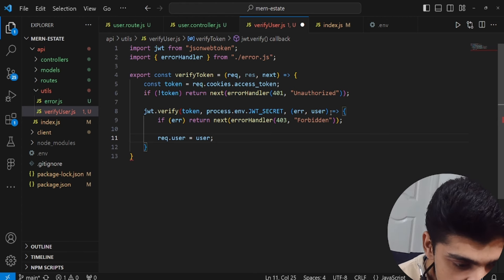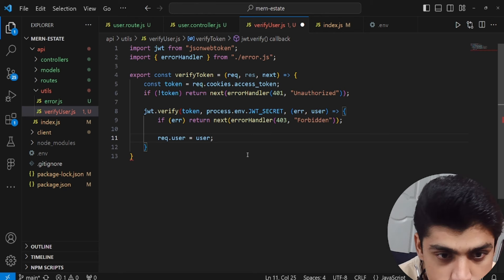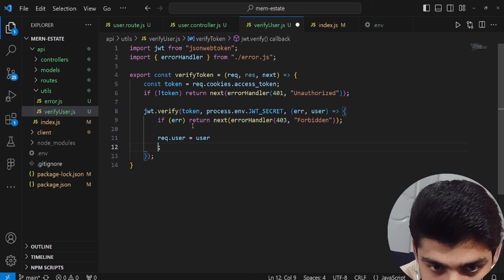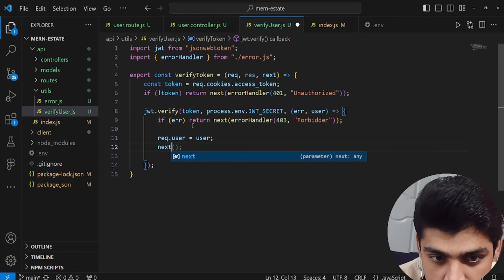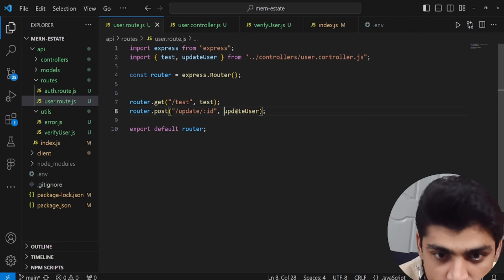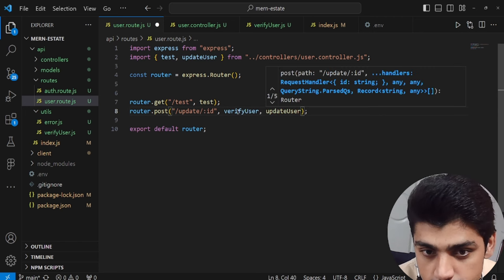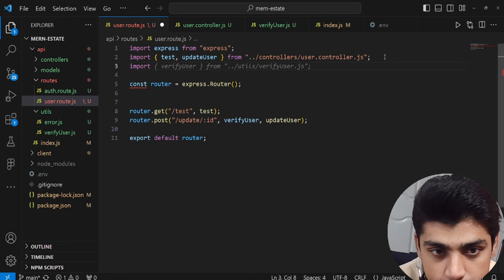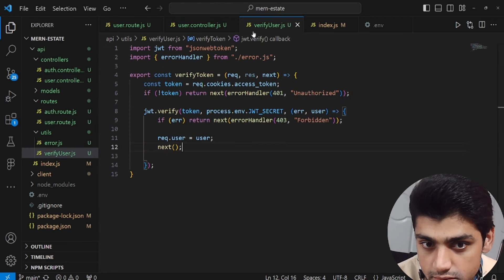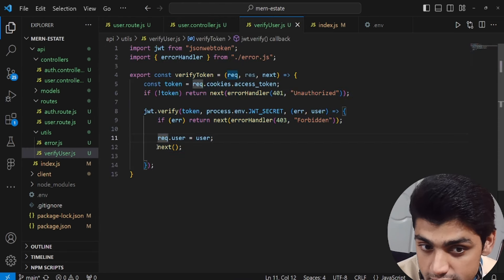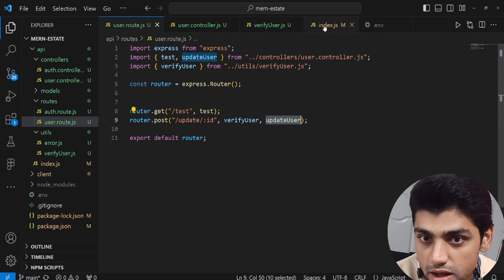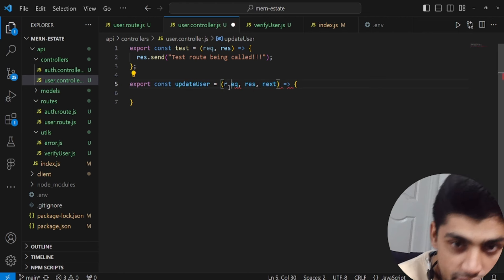Once verification is successful, we set request.user to the verified user and call next(). This verifyToken middleware will be called within the user route — before the update user controller. So the flow is: first verify the token to check you have authority, then next() passes control to the update user function in the controller. We import verifyToken from utils/verifyUser.js in the route file.